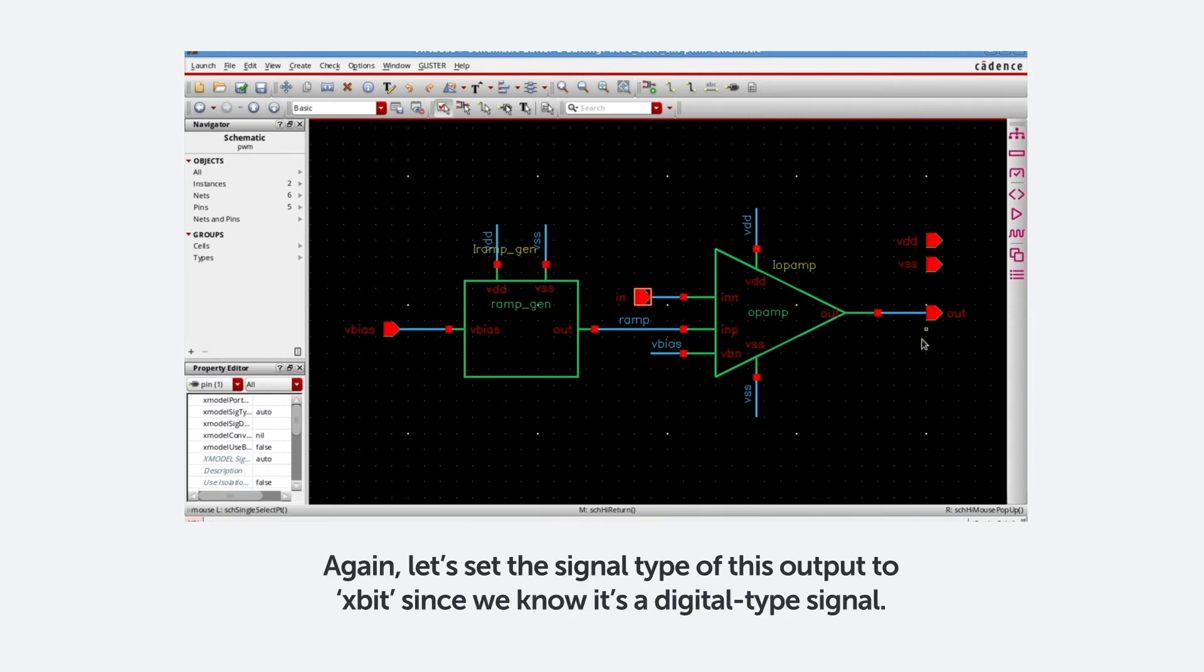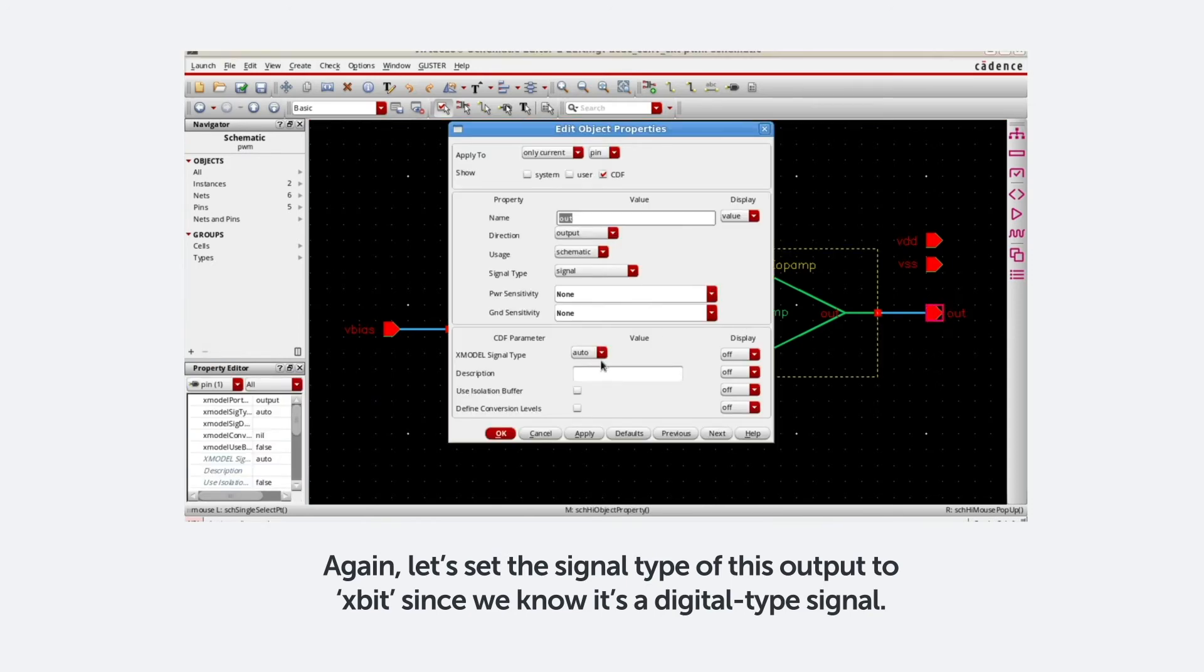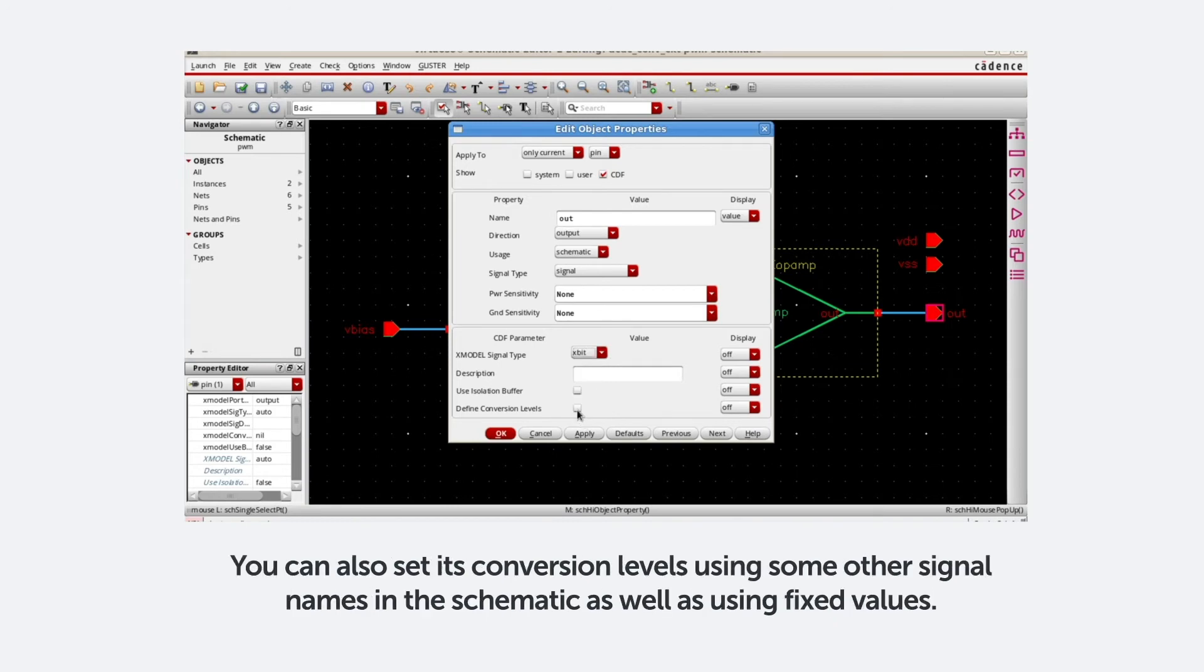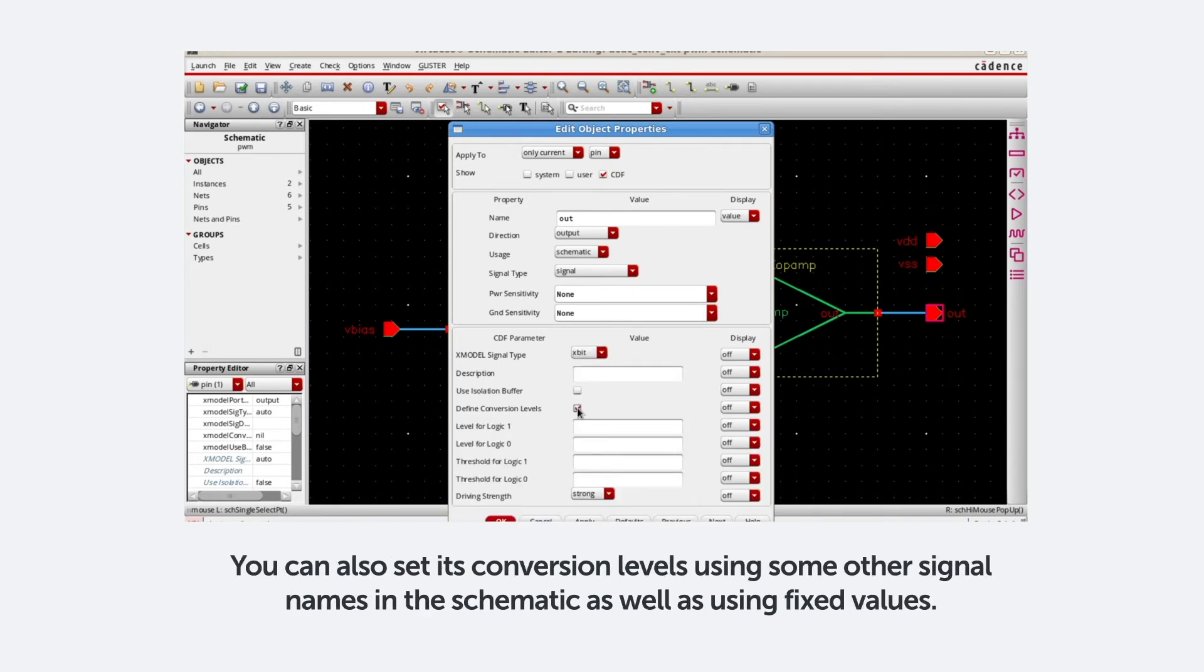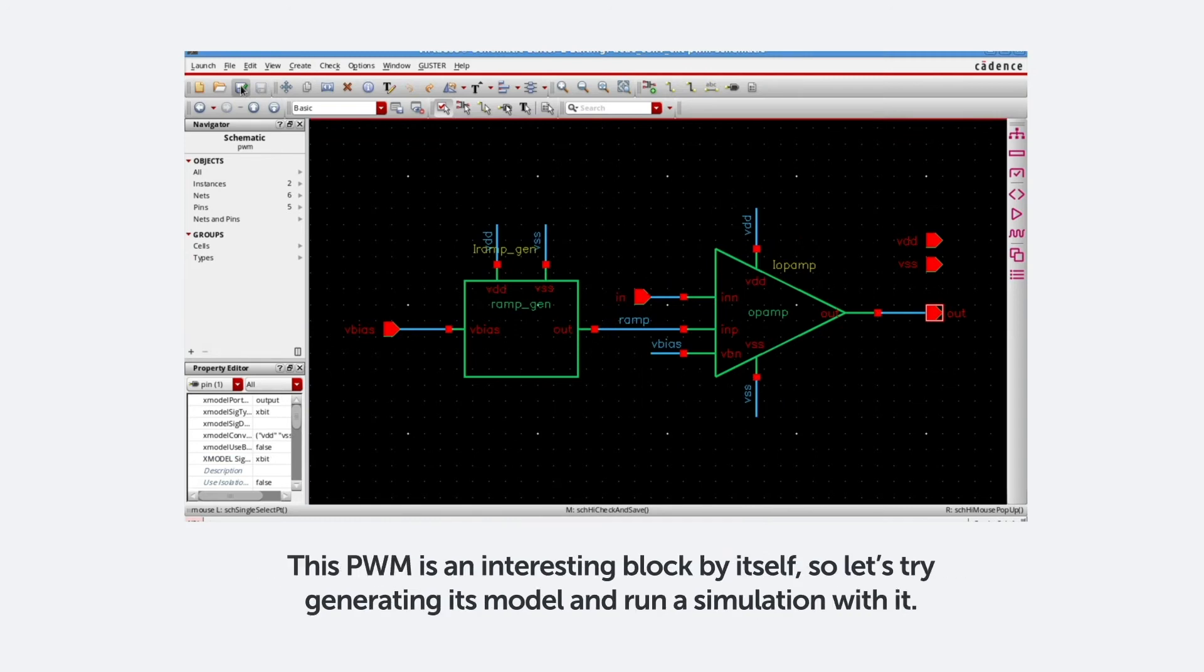Again, let's set the signal type of this output to Xbit, since we know it's a digital type signal. We can also set its conversion level using some other signal names, as well as using fixed values. This PWM is an interesting circuit by itself, so let's try generating its model and run a simulation with it.